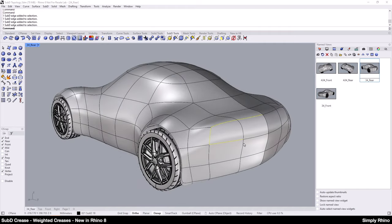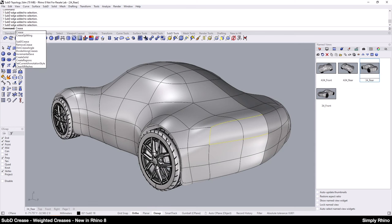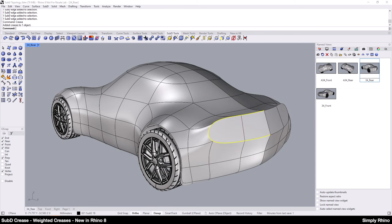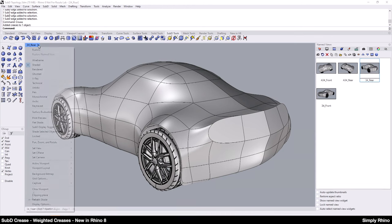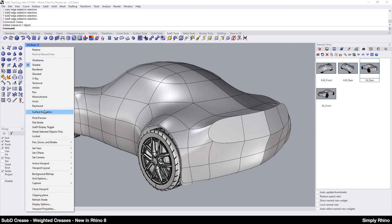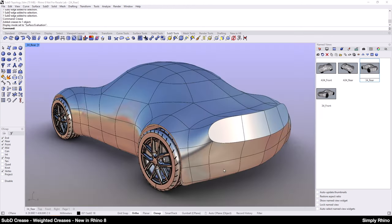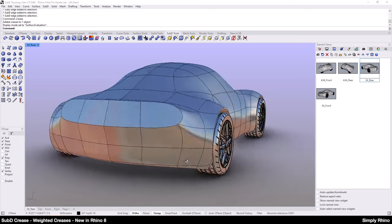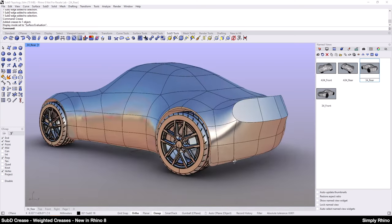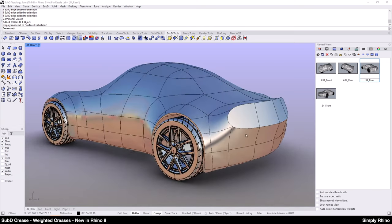If I want to add definition to the rear, then I could select these edges and use the older Crease command to give me an idea about how I could define this rear panel. To see this a little better, I am going to switch to my surface evaluation viewport mode. This is a custom display mode that I will explain later in the video.